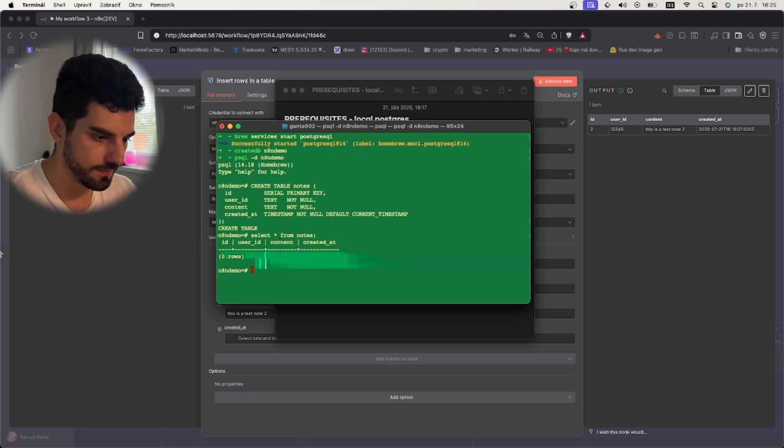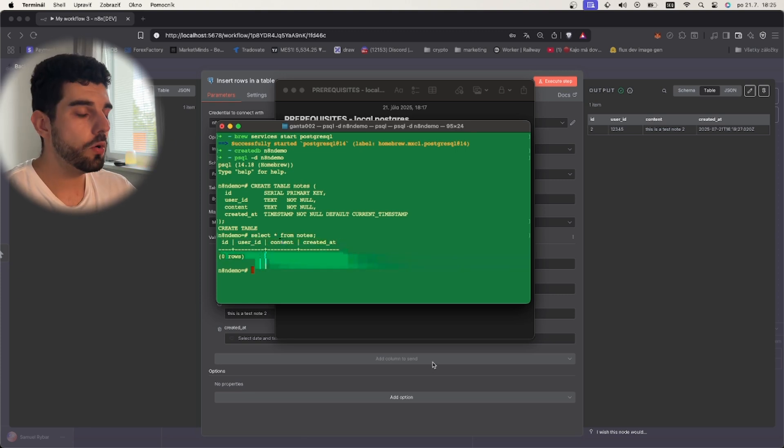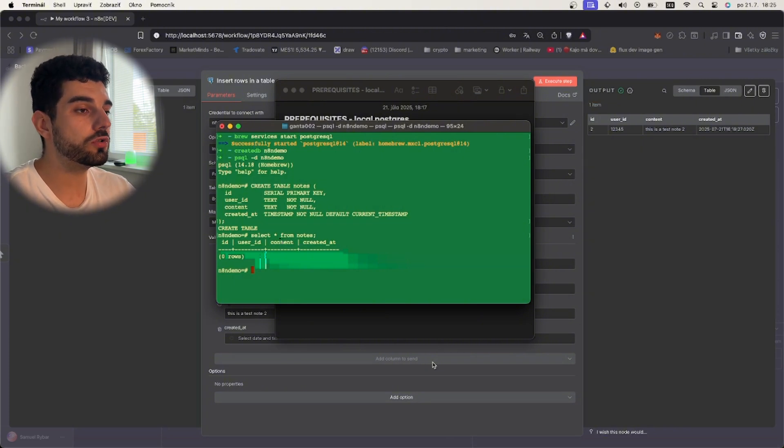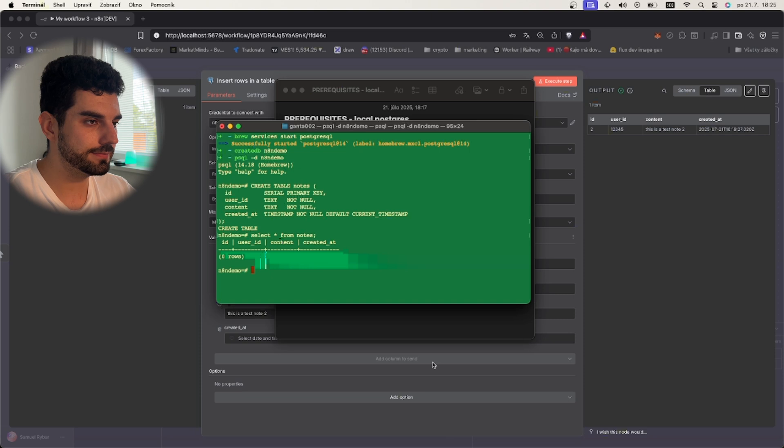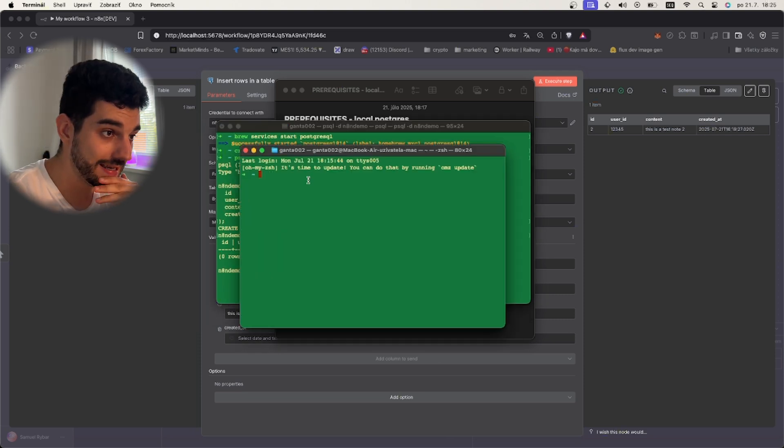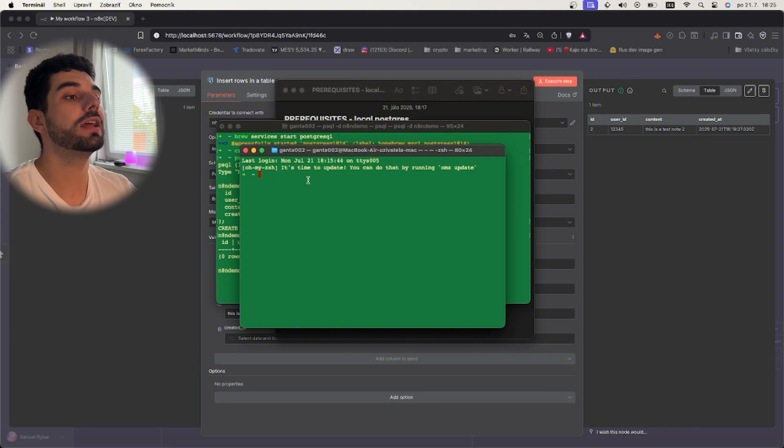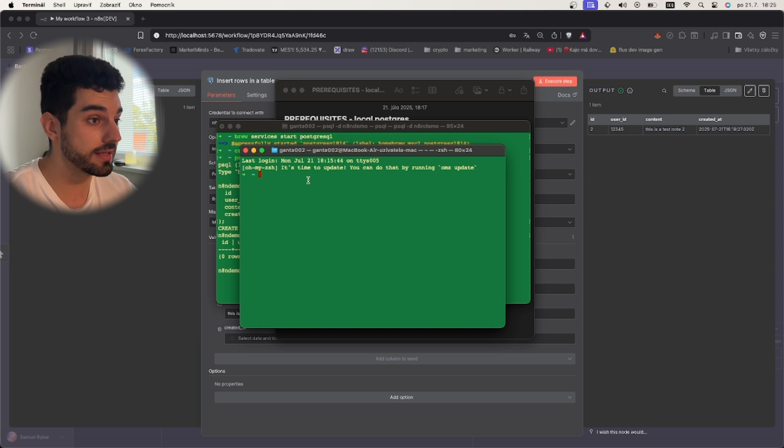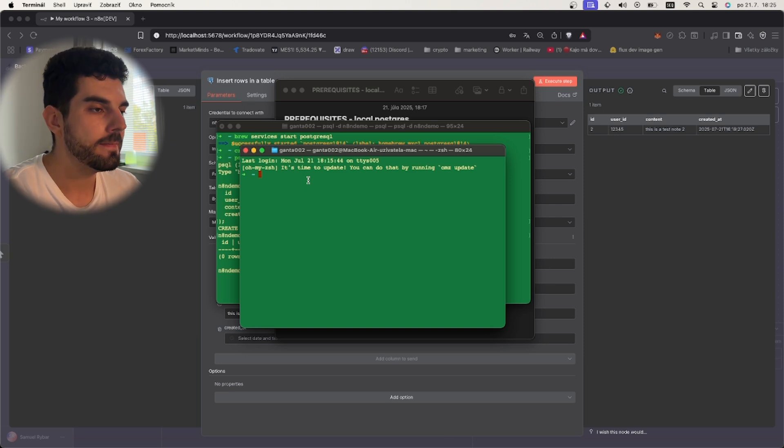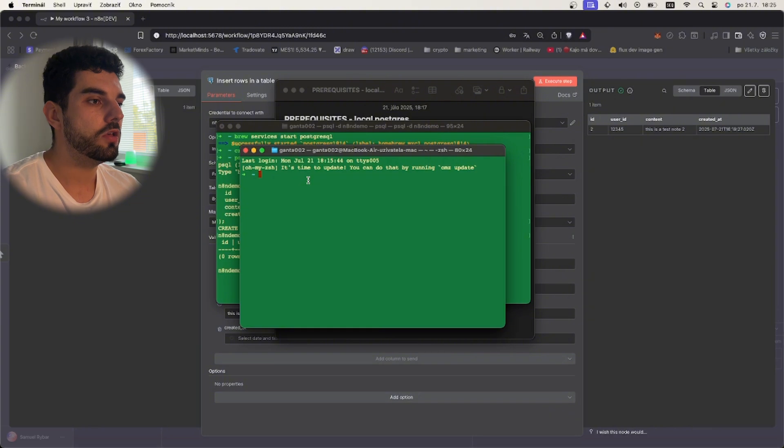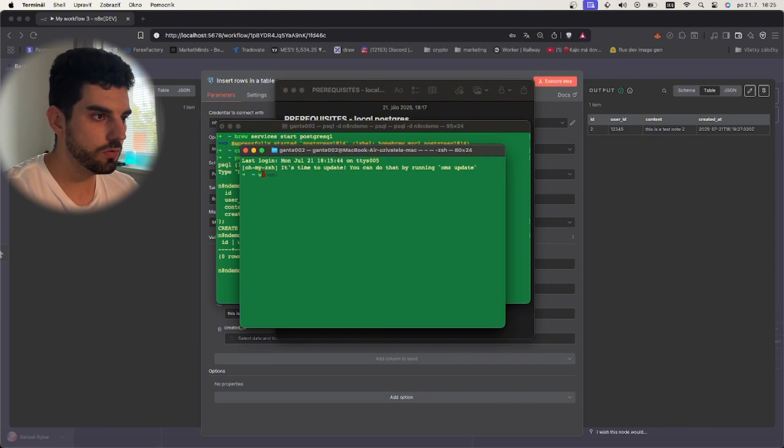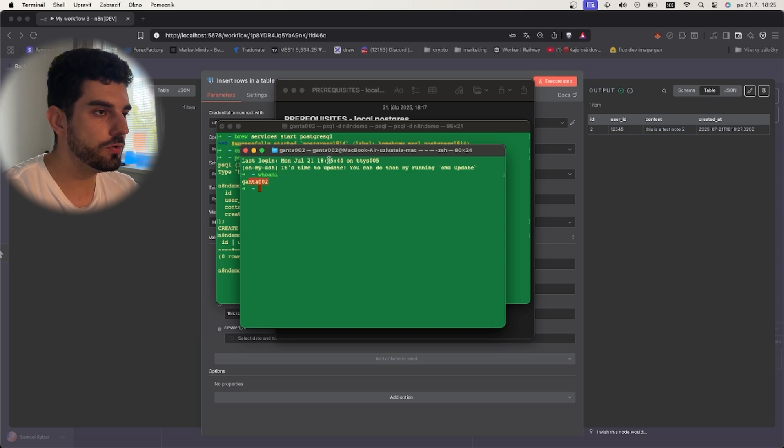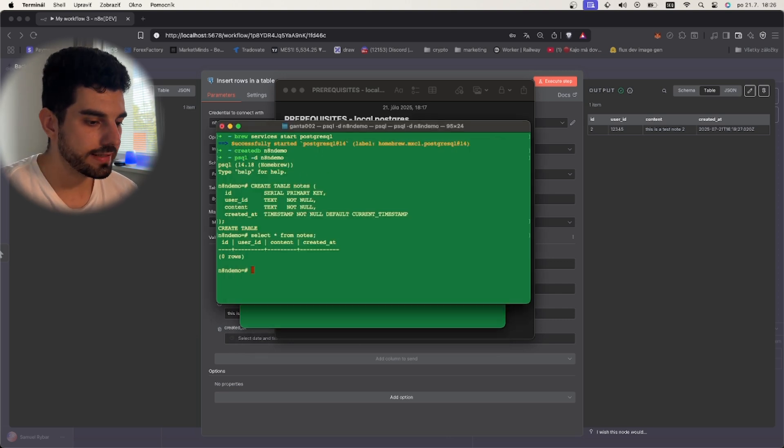Now we can try to connect this to our n8n, but to do that we should create a new user because the user that we are connected as now is the current user using this PC and it does not require a password from him. It has the settings set on trust, meaning that it trusts this user, but we don't want that for outside connections. You can check the user that you are using right now using this command whoami and it will return your user right here.